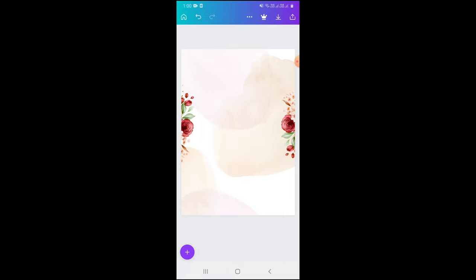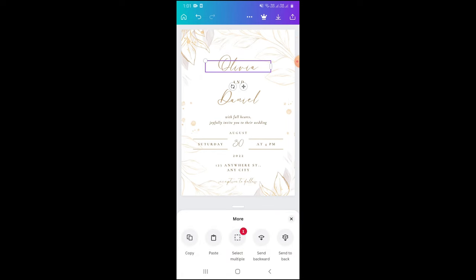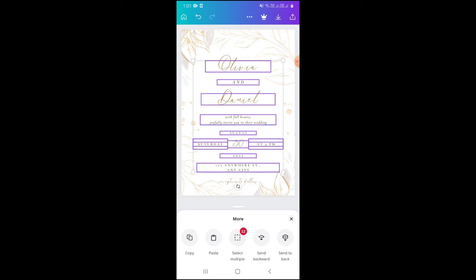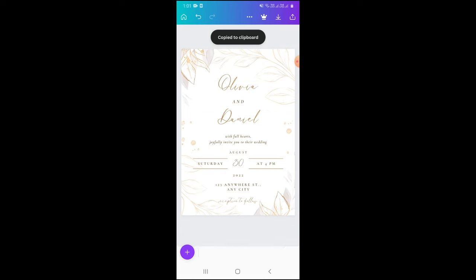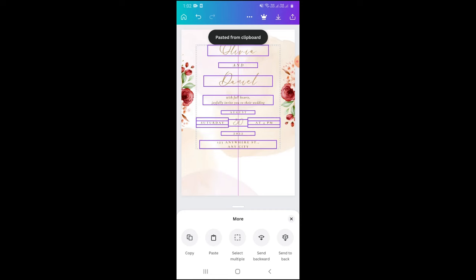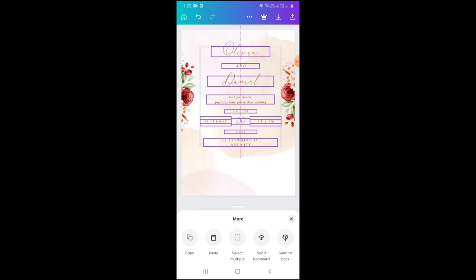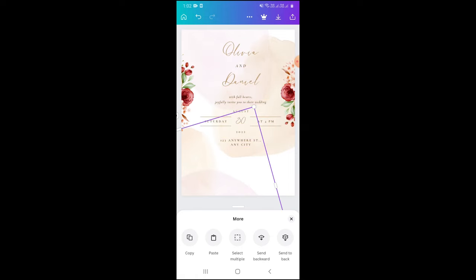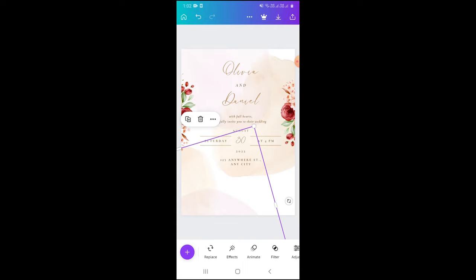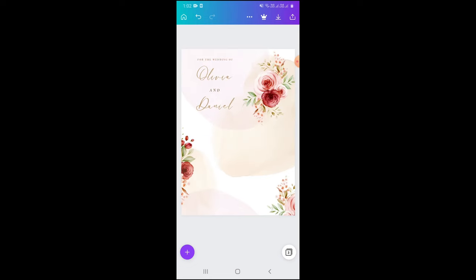In the second slide I will select all the matter using the multiple select option, then copy and paste it onto the first slide. We can make it smaller and keep it in the center. We need to keep it small because we can fill the matter in the slider card. I am adding the matter as-is because I am making a template, but you can fill in the bride and groom names, function names, timing, and venue.